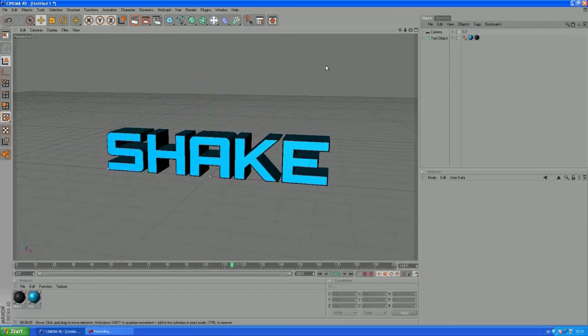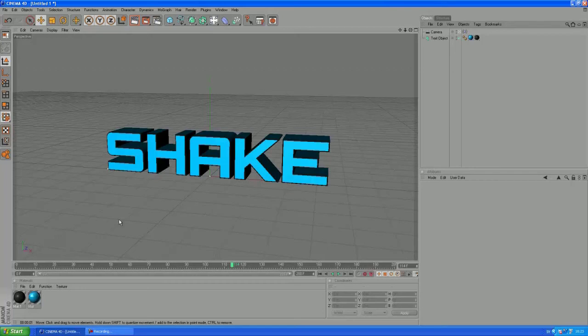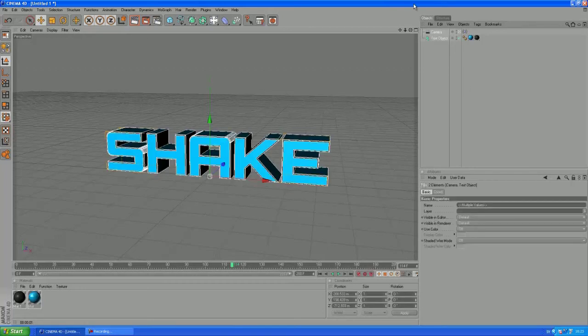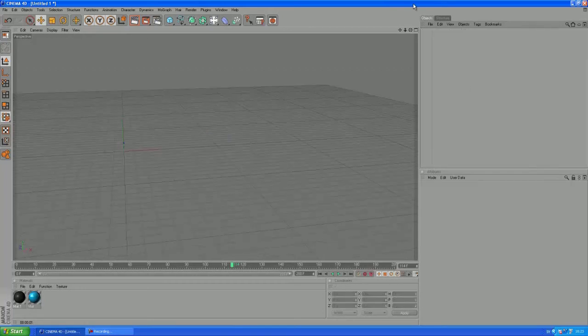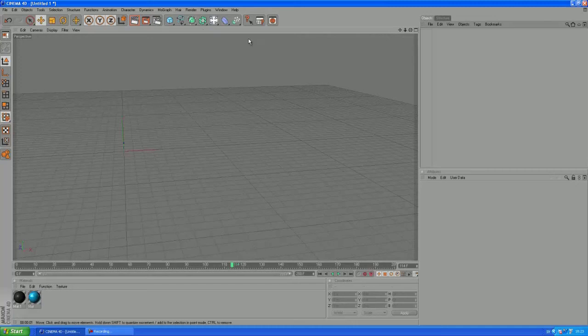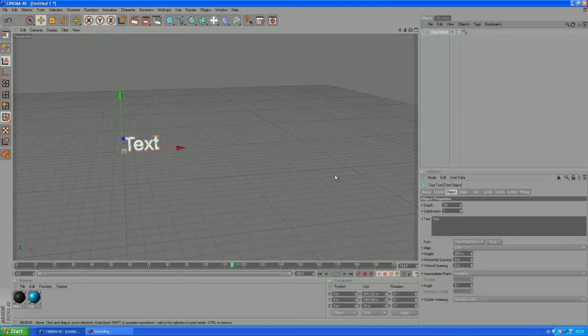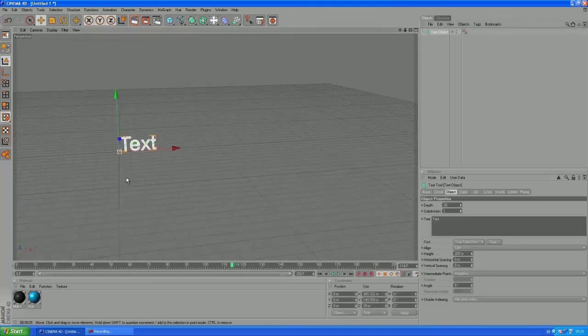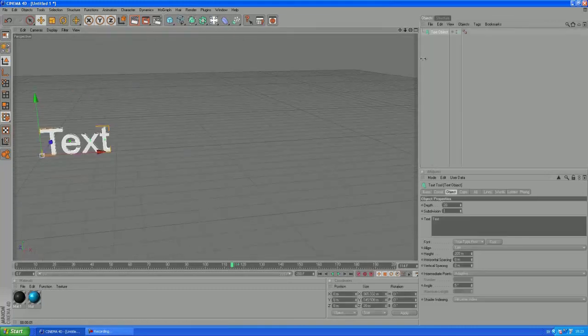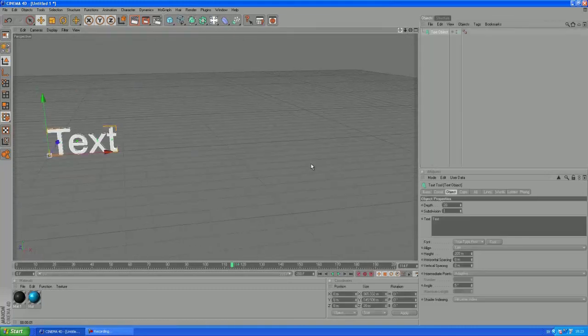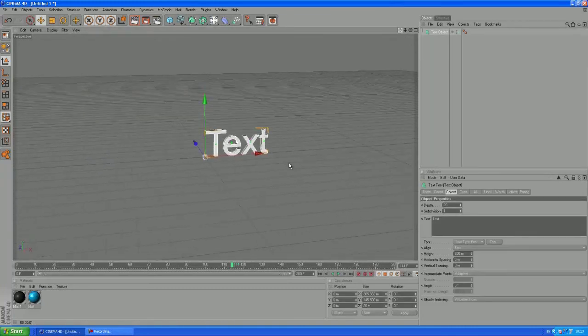Alright, something like that, this is just a quick example. OK so I'm going to delete my objects and everything here and we want to start by creating a text object. So go to MoGraph, grab a text object. Alright, it's a bit far away, let's zoom in here a bit.